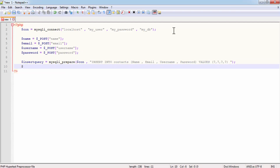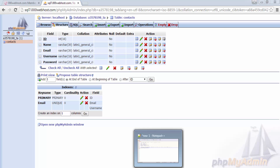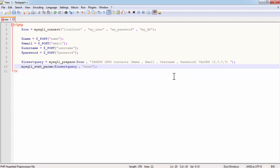Now use mysqli_stmt_bind_param. Pass insert_query, and in double quotes write the data types of the four fields - name, email, username, and password are all varchar, which is string, so write 'ssss' for four fields. After that, pass the variables: $name, $email, $username, and $password. Since we wrote question marks as placeholders, we are now passing these four variables here.